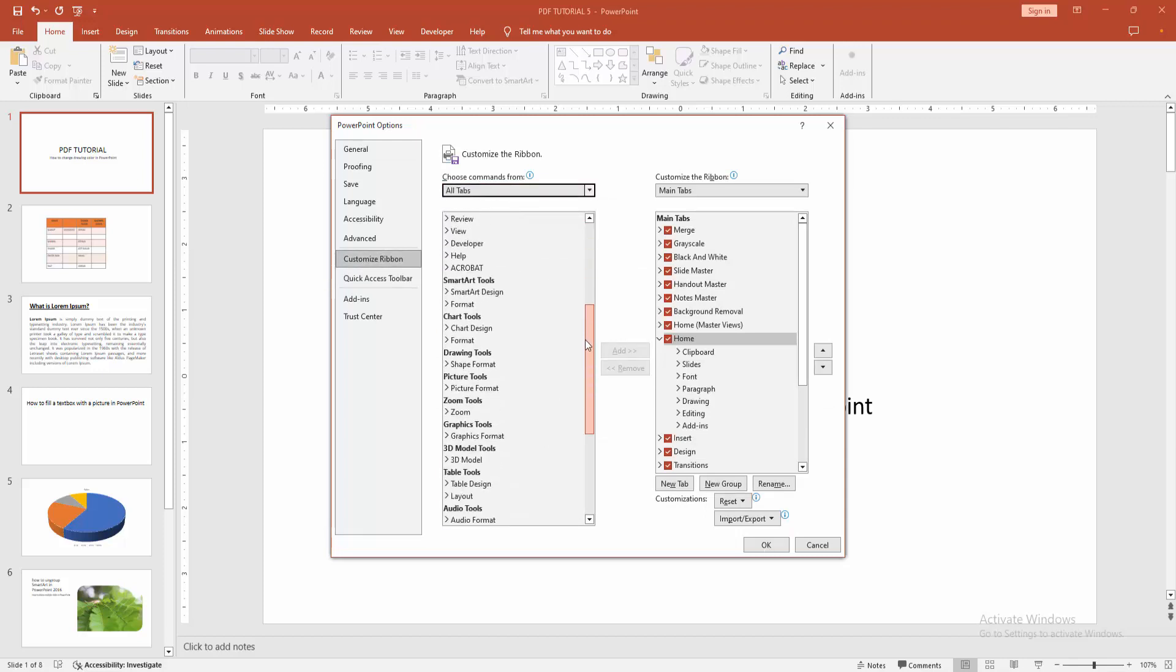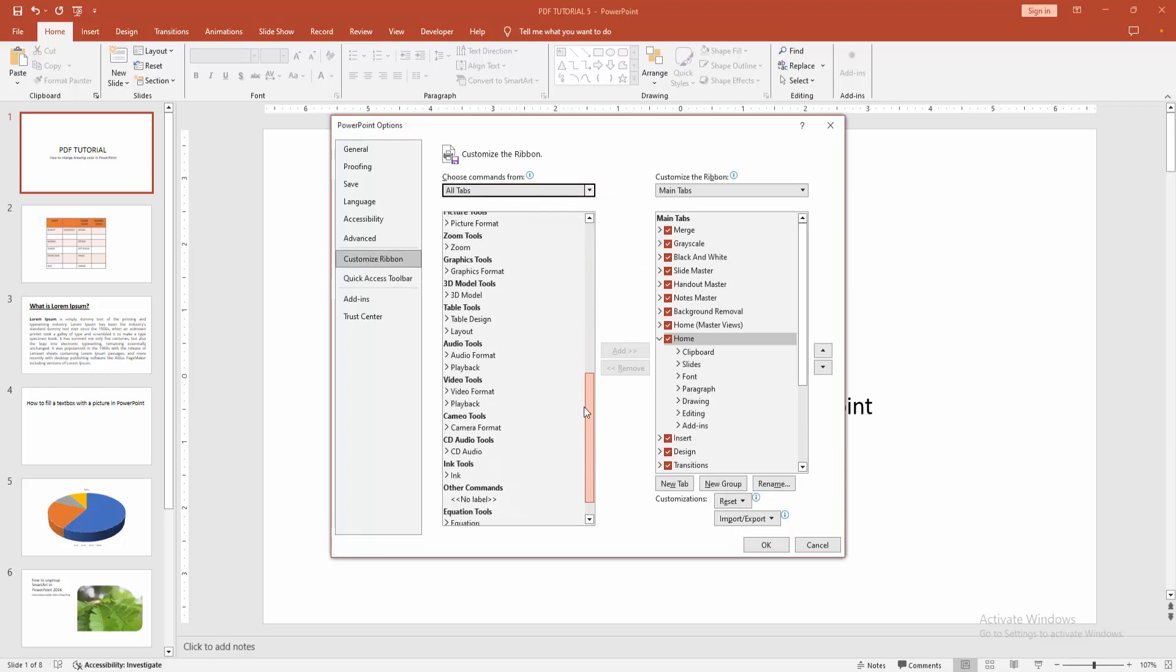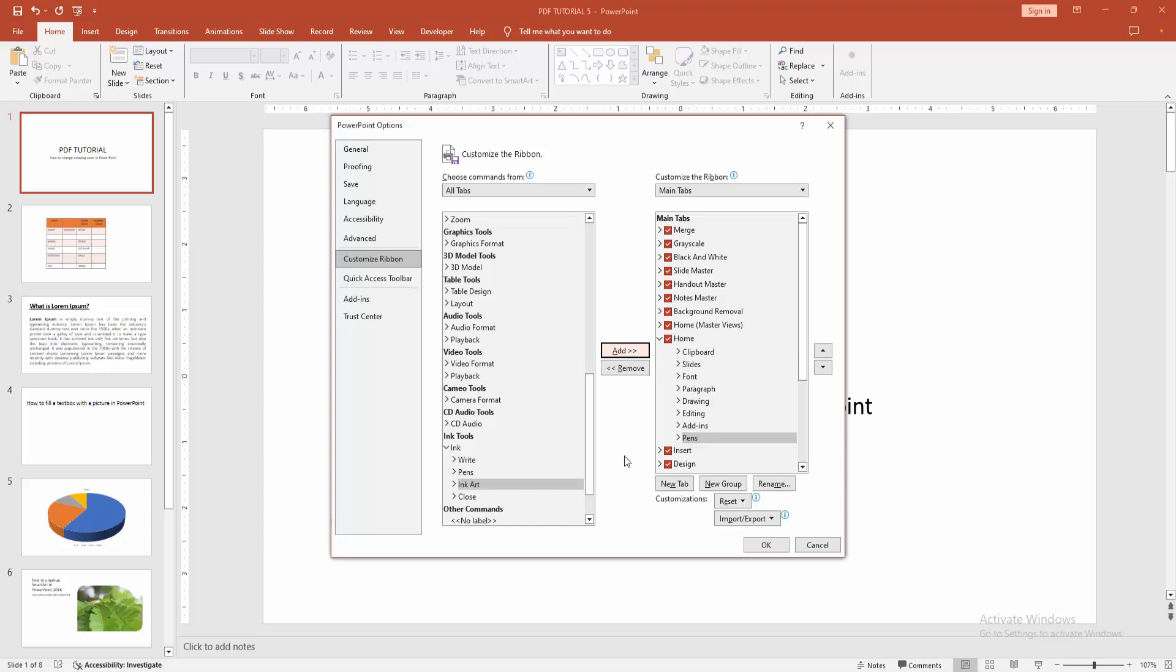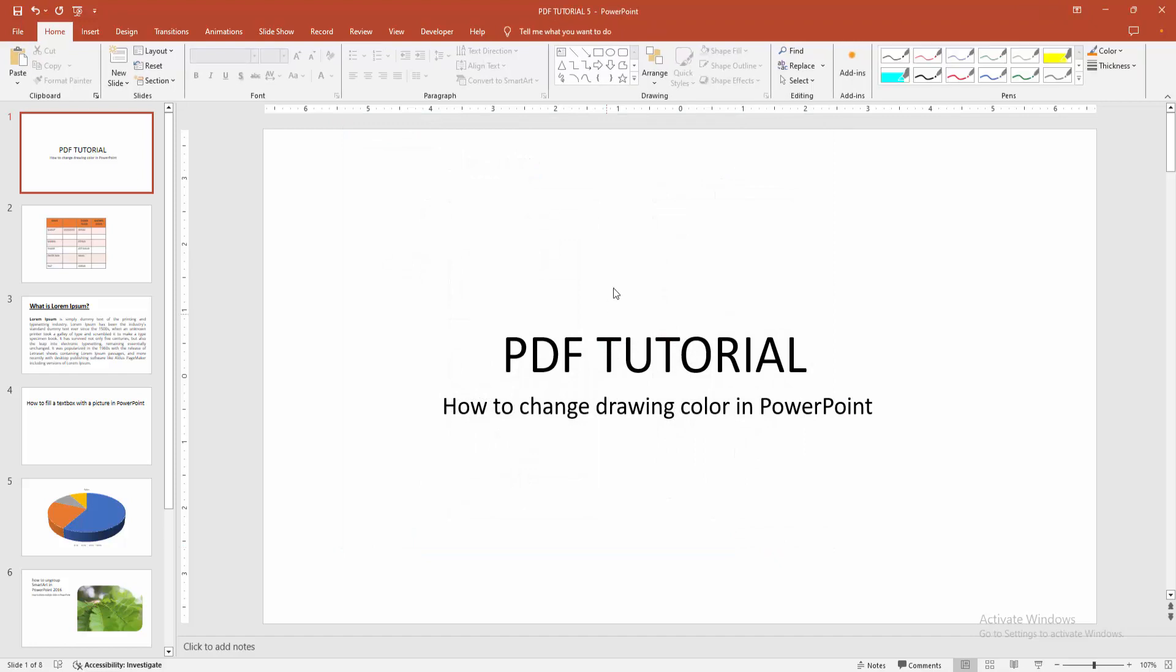Then find and select the Pen section. Click the drop-down menu and select Paint. Then click Add. Now we can see the pen added to the Home menu. Click OK.